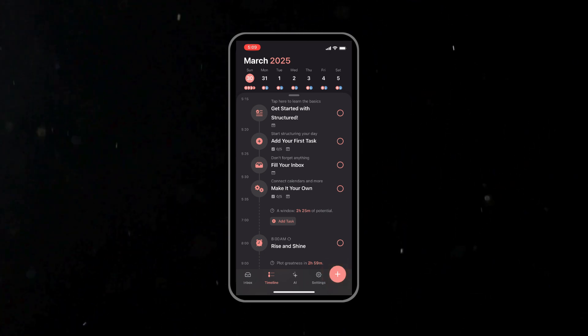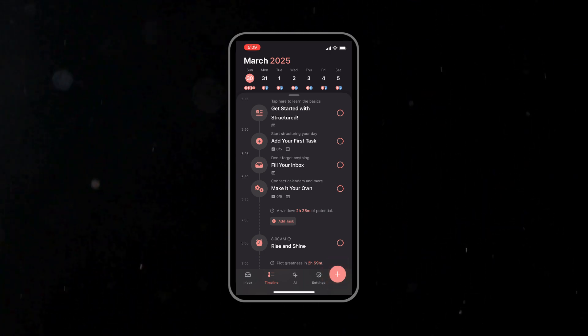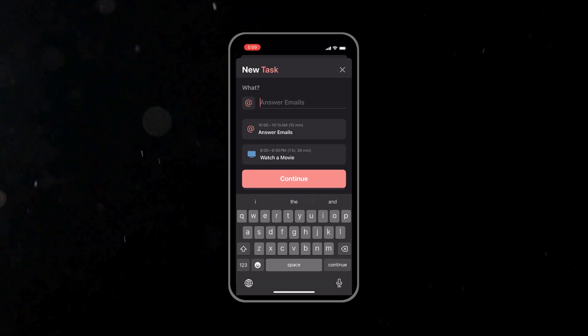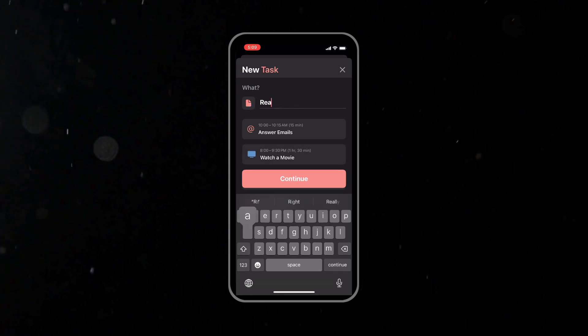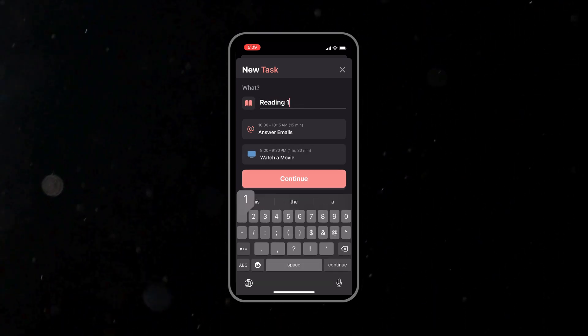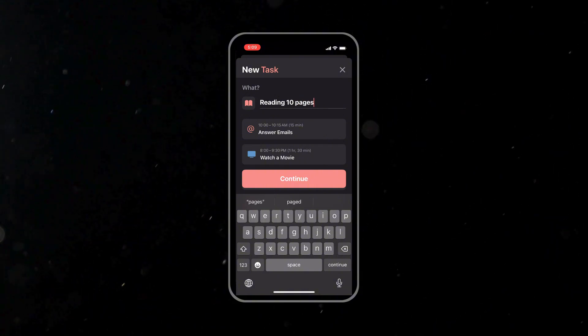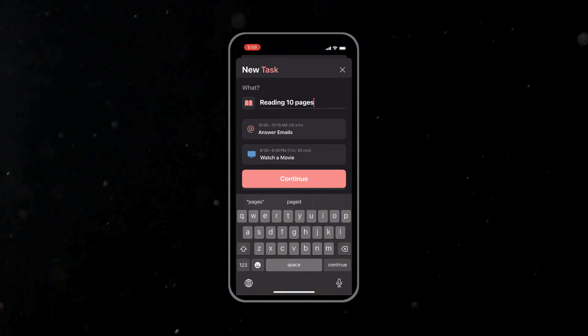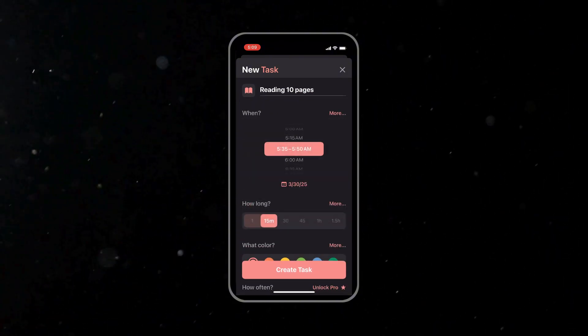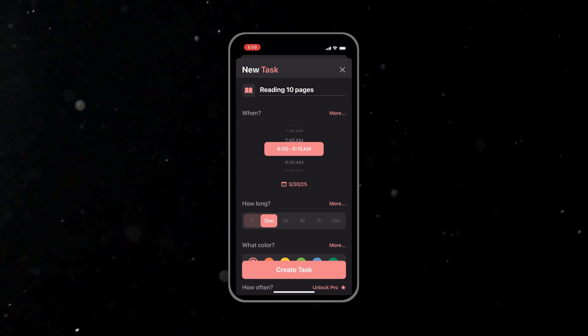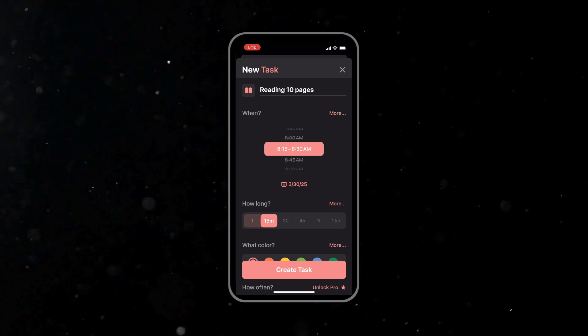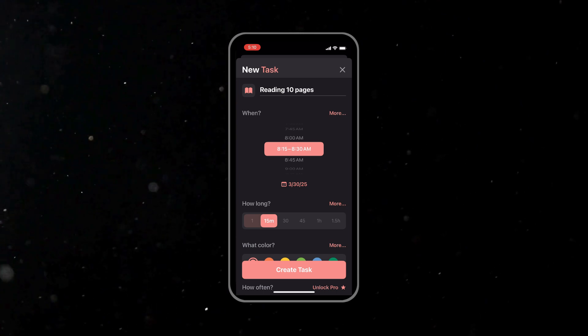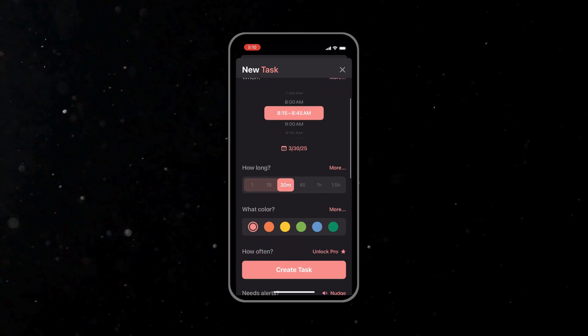On the main screen, tap the plus button to create a new task. Enter a clear task, for example, add reading 10 pages if that's part of your morning routine. Then set the start time and duration for the task. For example, if you plan to read from 8:30am till 9, you simply enter those time ranges. Save your task and you will see it appear on your schedule, perfectly slotted into your day.